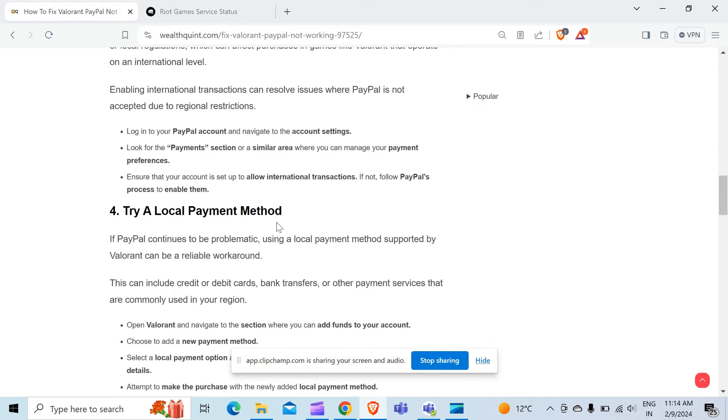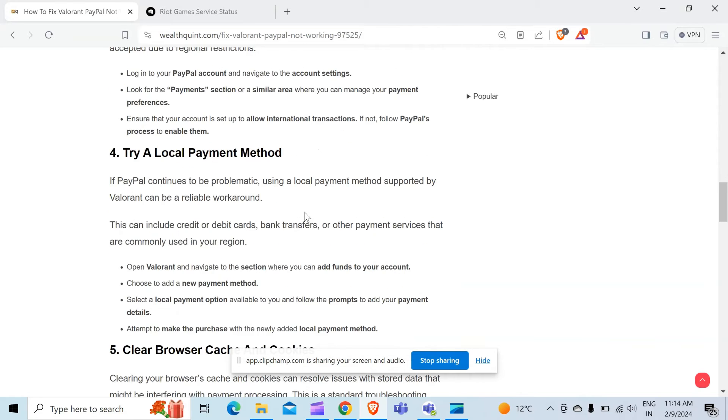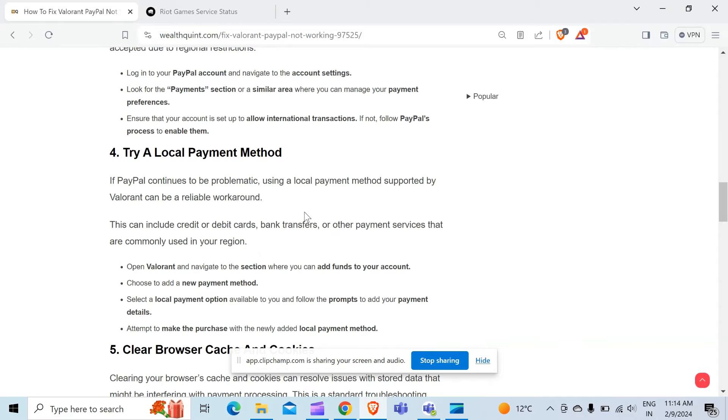The fourth method to overcome the problem is try a local payment method. If PayPal continues to be problematic, using a local payment method supported by Valorant can be a reliable workaround. This can include credit or debit cards, bank transfers, or other payment services that are commonly used in your region.